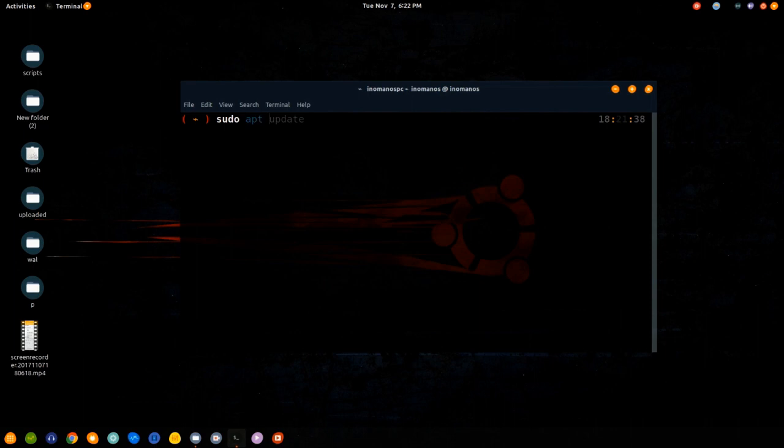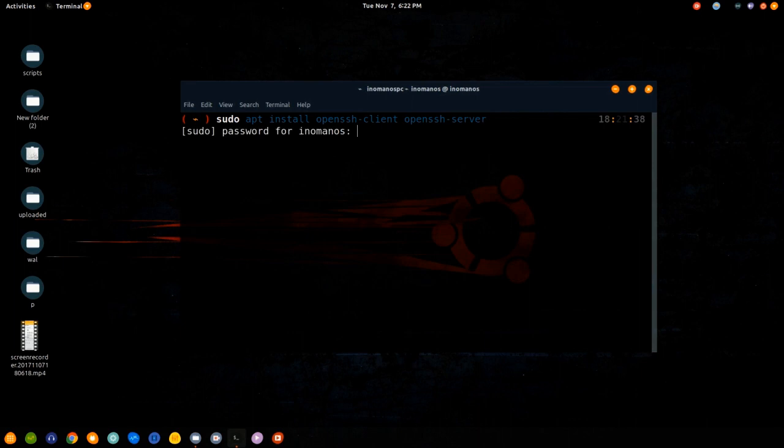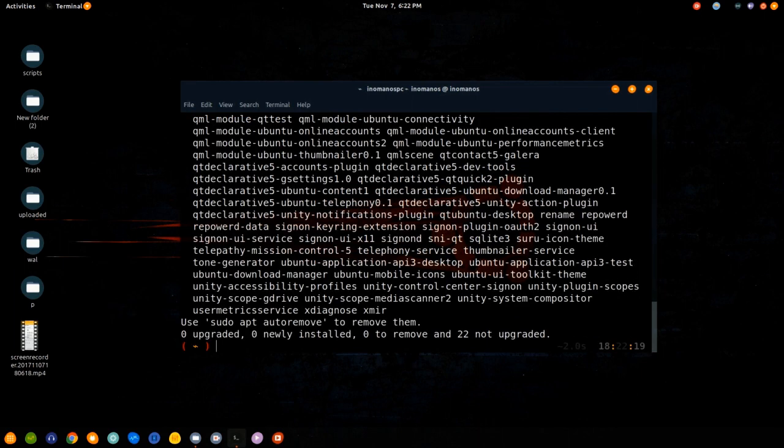sudo apt install openssh-client and then space openssh-server. Type your password and press enter, and that's it.